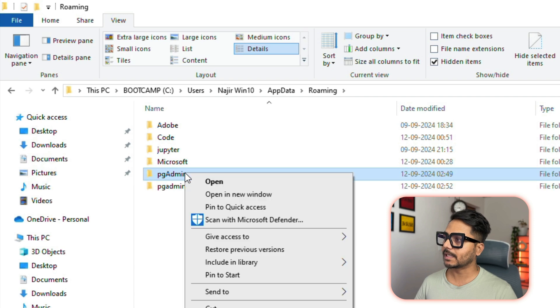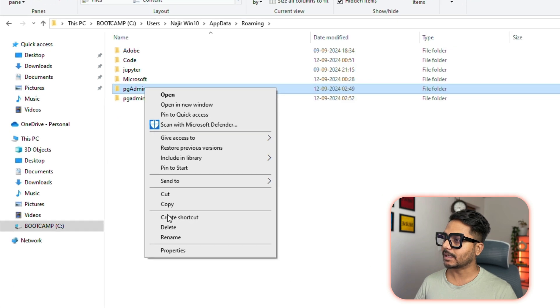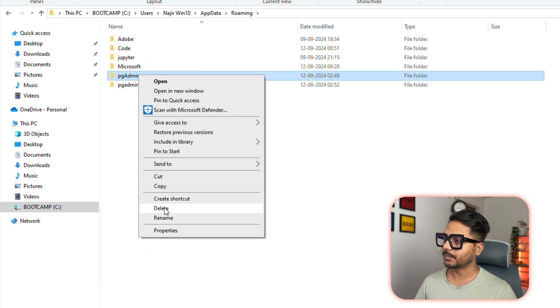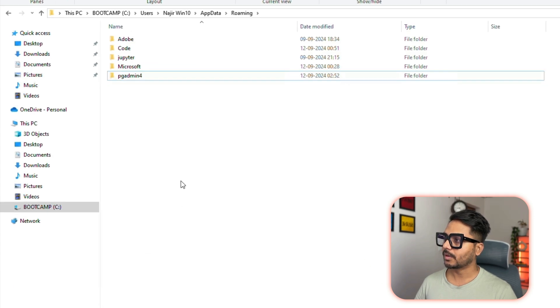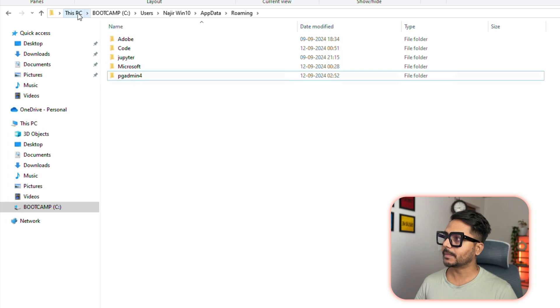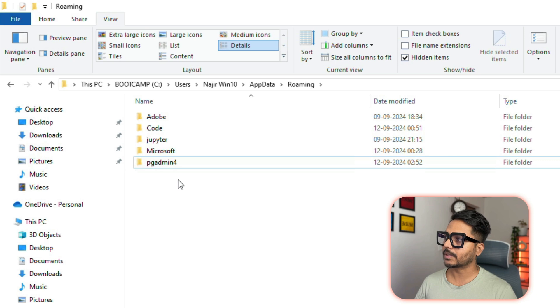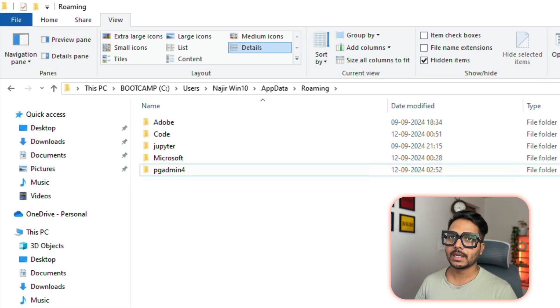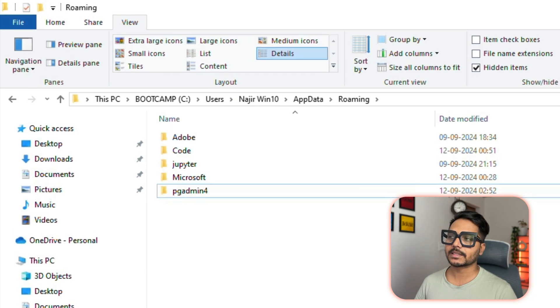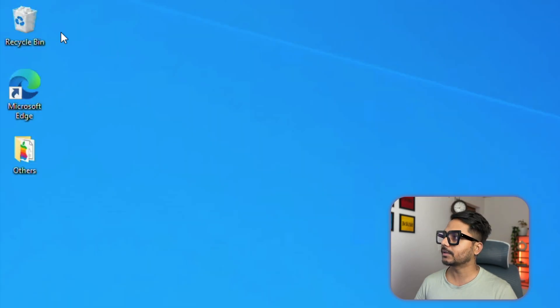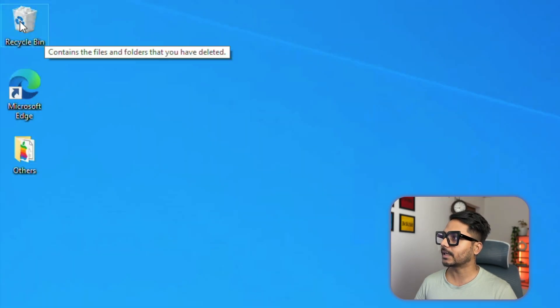We need to just delete this. Right click and delete it. Once you delete it, you see the location is This PC, then C drive, then Users, then your name, then AppData, then Roaming. From there we have deleted.